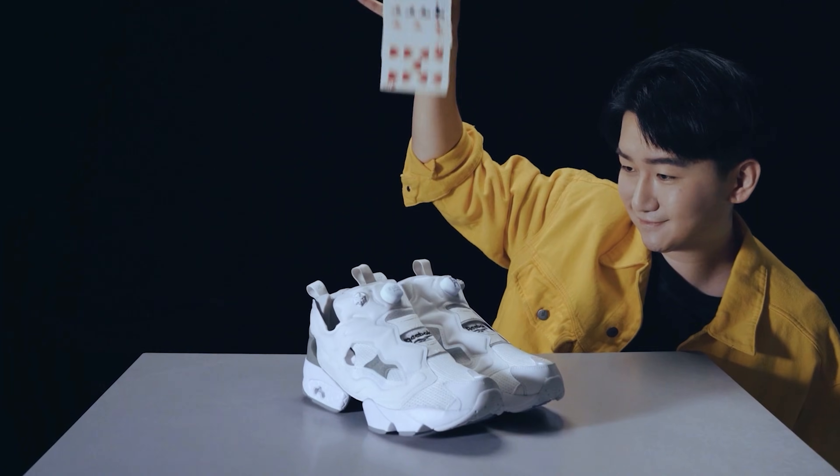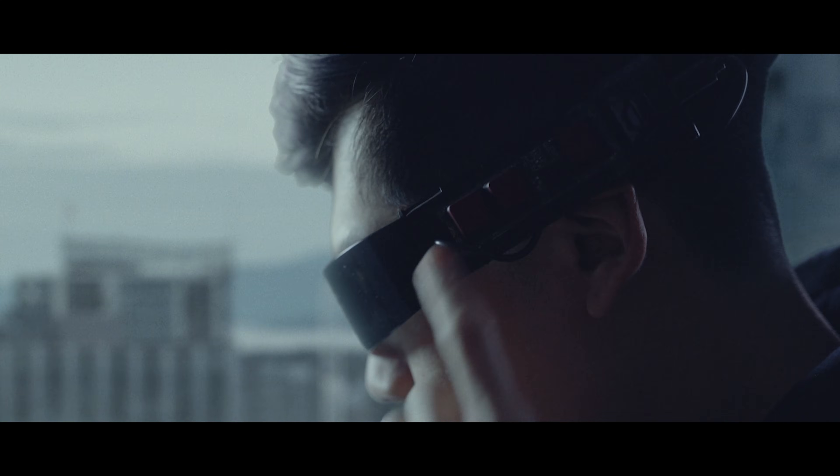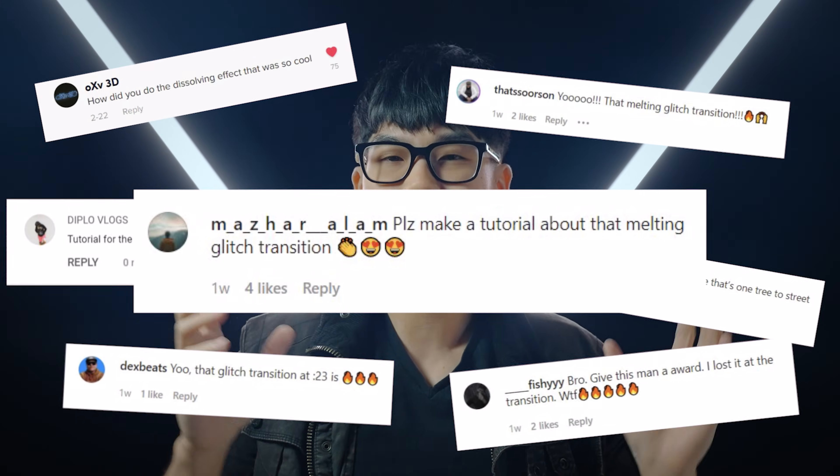Yo, it's Herman here and welcome back to the channel where I share my experience in creating dope short form content. I recently dropped a passion project called Neo Vancouver, which you can check out right over there. But there's this one particular transition that you guys can't stop commenting about.